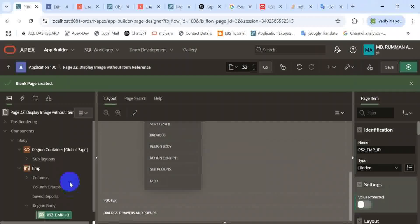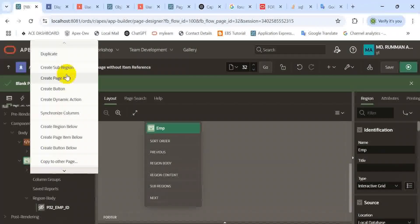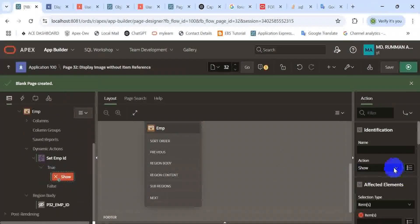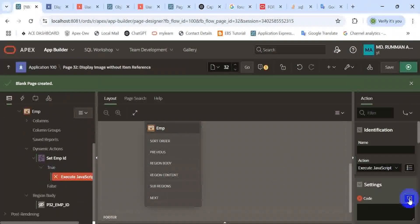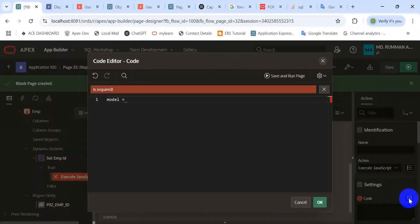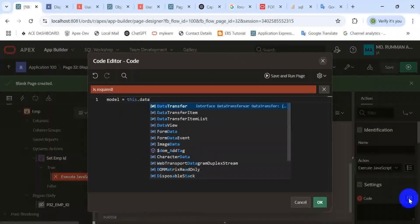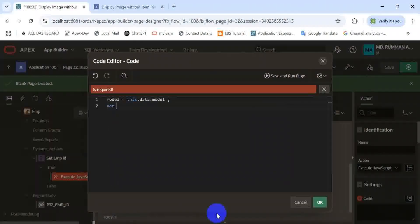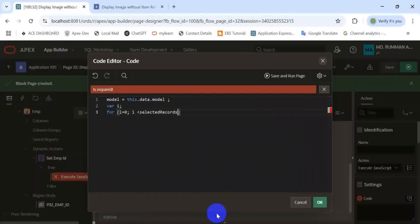Take some page items to display the detail information of that employee and also their email. We are adding a dynamic action to capture the employee ID from the report. When the row is selected, we need to capture the employee ID of that row to display its detailed information.